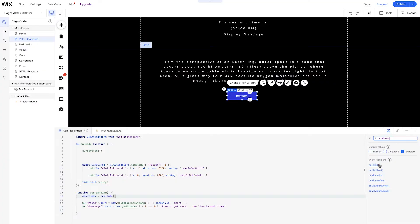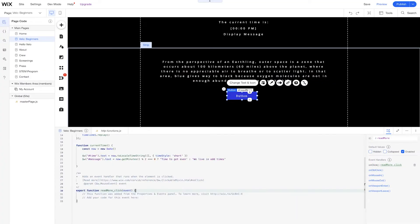But we want to do things dynamically when we're creating these websites. So instead of clicking the on click function that's here, we can go to read more — it creates this export function for us, but it keeps us sort of in this box, which is good for some instances. But we won't be doing that in this lesson.